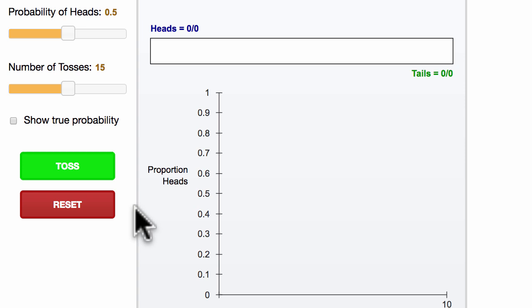If we only have a few experiments, it's very possible that our experimental probability could be different than our theoretical probability, or even very different. But as we have many, many more experiments—thousands, millions, billions of experiments—the probability that the experimental and theoretical probabilities are very different goes down dramatically.